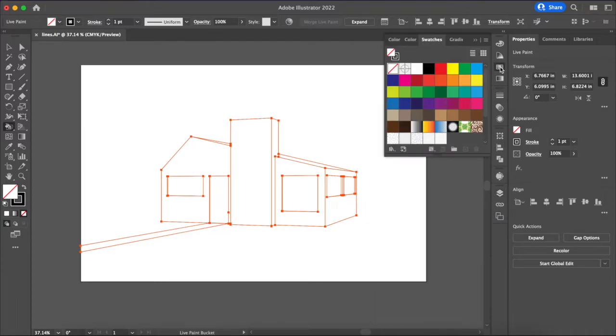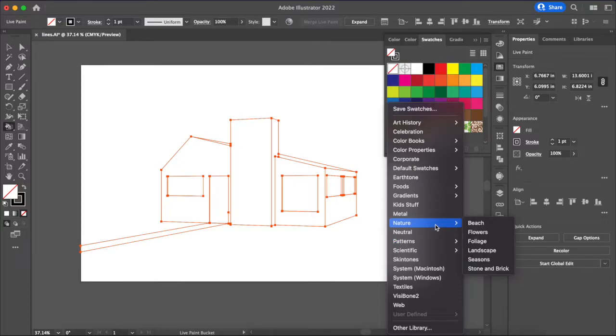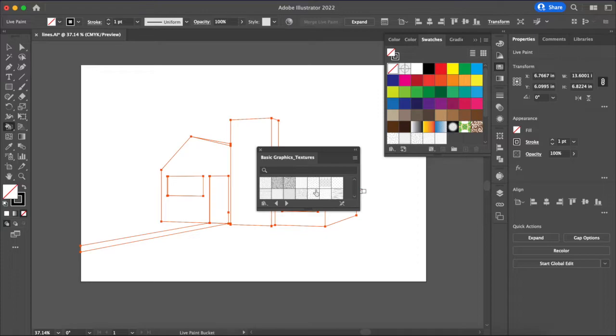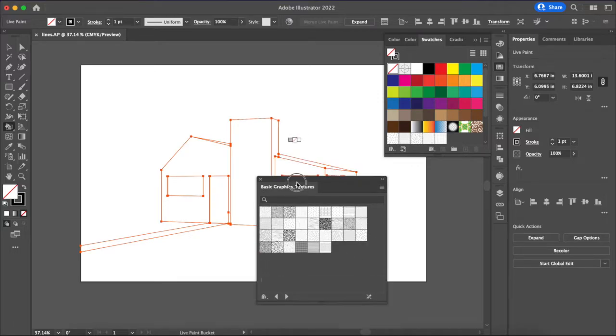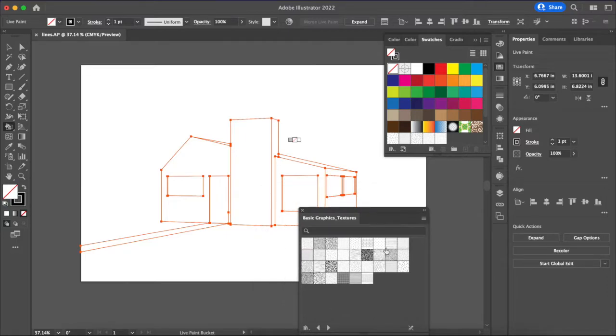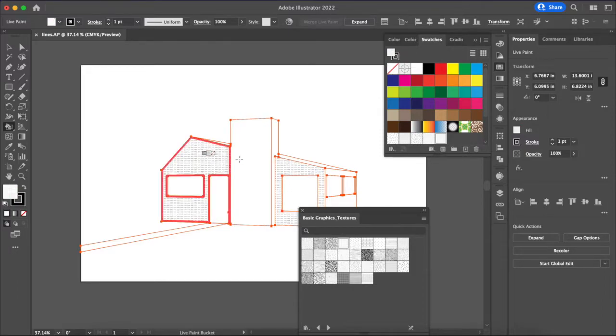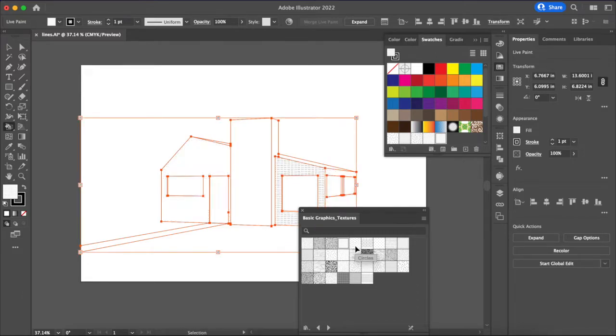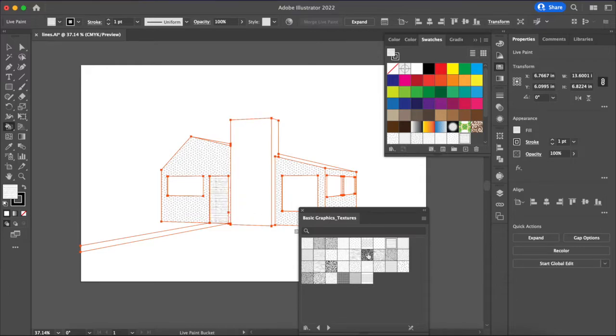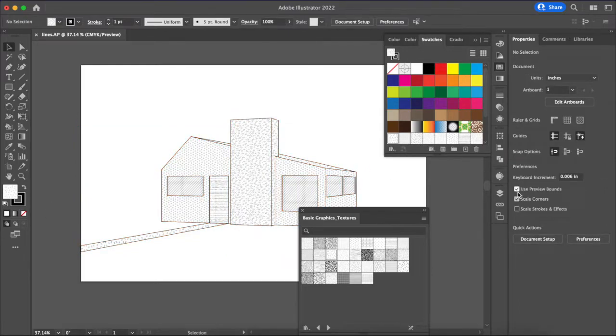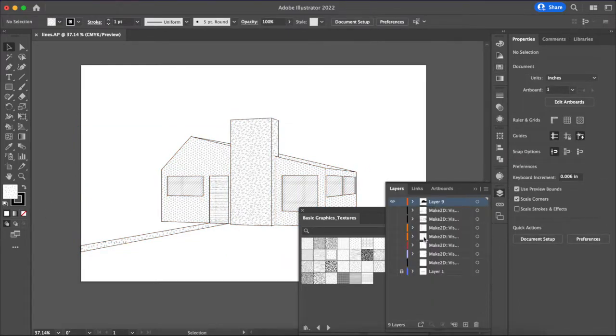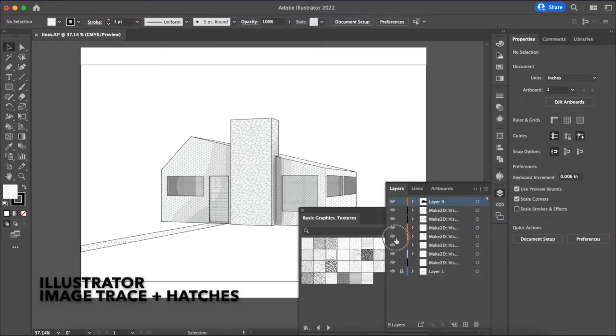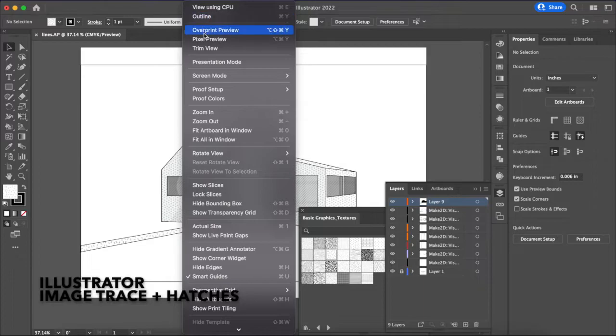So for hatches we're going to come up to swatches down to libraries, select here at patterns and then basic graphic textures and what that gives us is just some basic graphic textures and we can use that to add a little bit more depth to our image. So for example you can take the circles and use those for the walls or maybe these circles for the walls, give the door its own hatch, some unique hatches for the windows. So there you've got your hatches and then turn your line work on beneath it and that is the extent of what we are going to do in Illustrator.